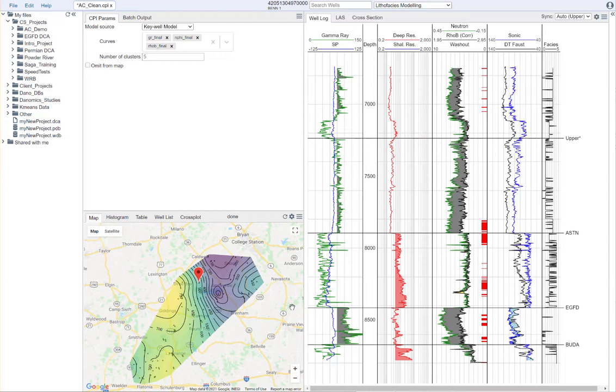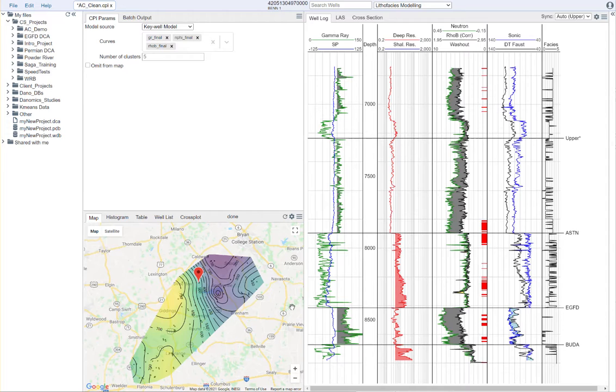Hello everyone, this is Cameron Snow with Dynamics.com. In this video, I'm going to review how to use the flows tool to generate a multi-well lithophases model.